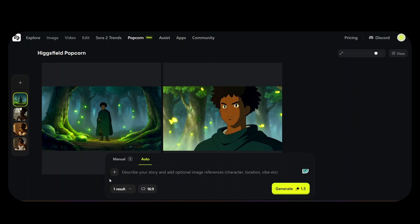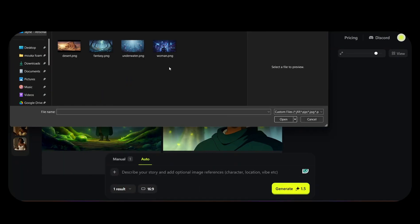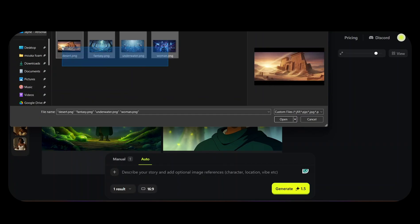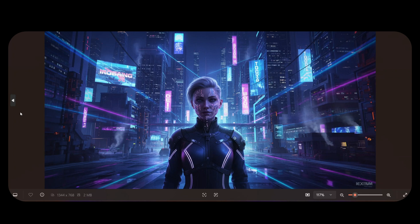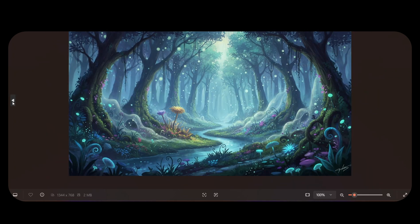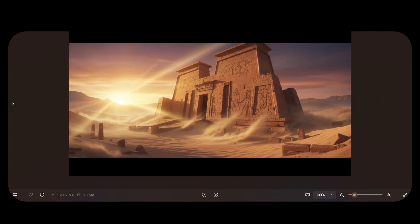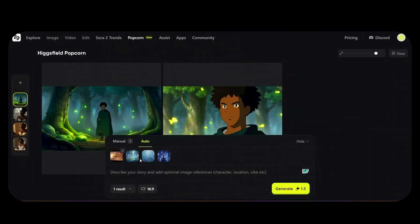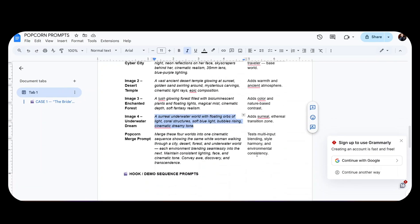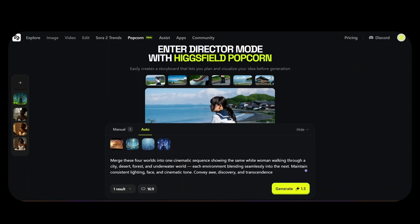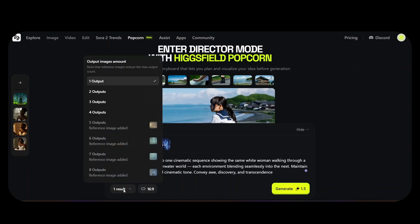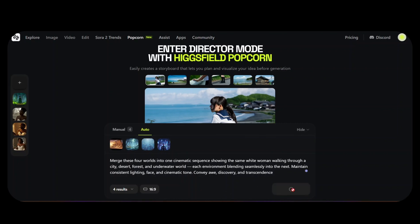Once Popcorn is open, you're going to click the plus button right here. Then you're going to upload your images. I selected all four and open. These are the images I uploaded: one is a futuristic image of a woman, the next one is an underwater scene, the next is a fantasy image, the last one is a desert image. After uploading all four into Popcorn, I'm going to copy a prompt that merges all of them beautifully. My prompt says: merge these four worlds into one cinematic sequence, showing the same white woman walking through a desert, forest, and underwater world. I'm going to change my results to four, because I have four different images, so I want four different outputs.